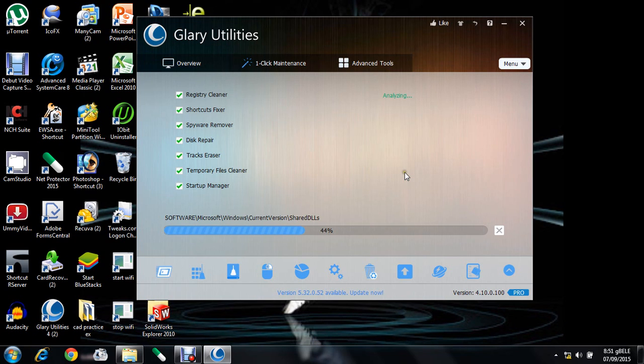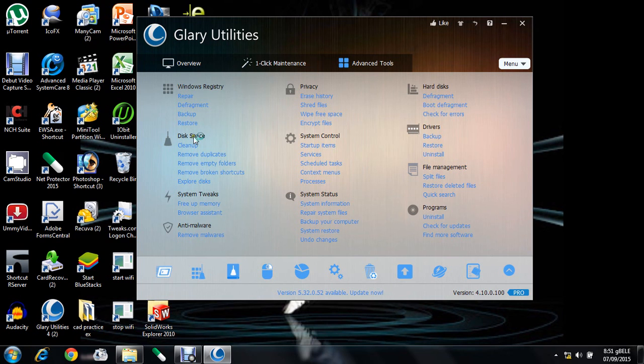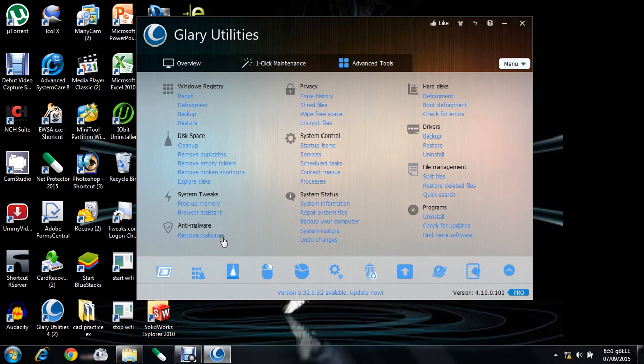There are advanced tools. In advanced tools you can see registry tools - the software can repair and defragment your registries. Then disk space clean, remove duplicates, system tweaks to free up the memory, and privacy tools.